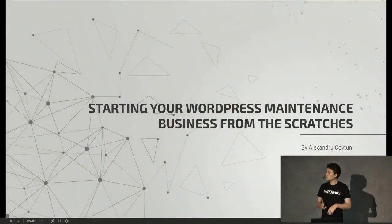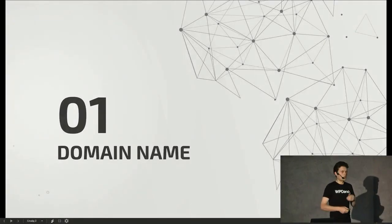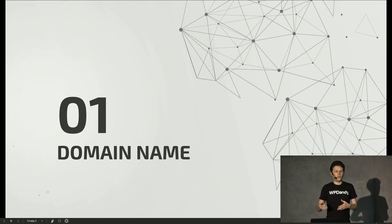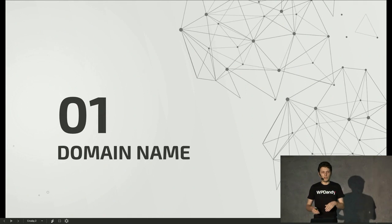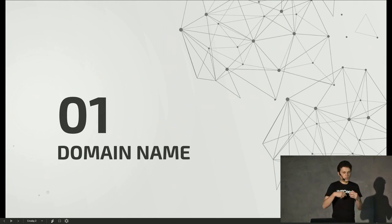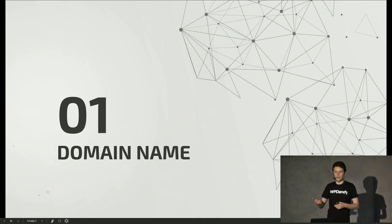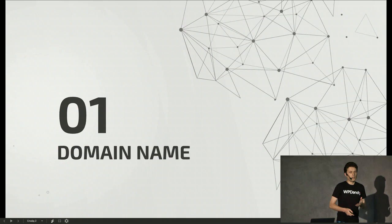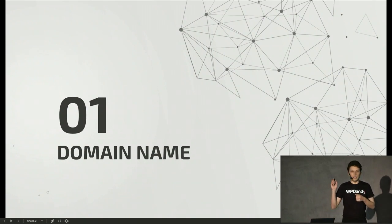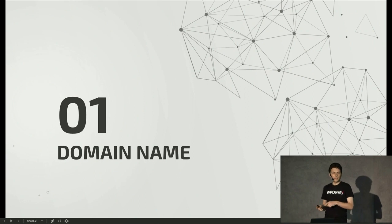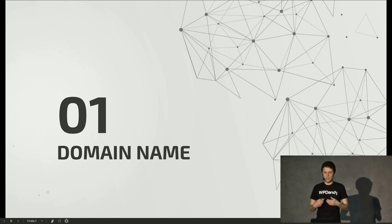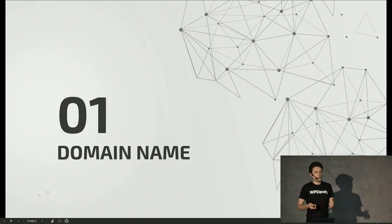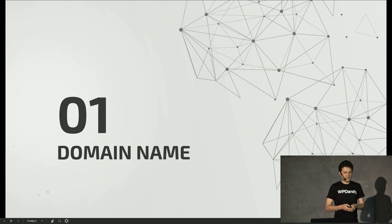Let's start with the clicker. The steps I'll present don't necessarily follow the development process in order — I prepared my presentation this way because it helped me follow a logical structure. So, first: the domain name. The domain name I've chosen for my website is WP Dandy.